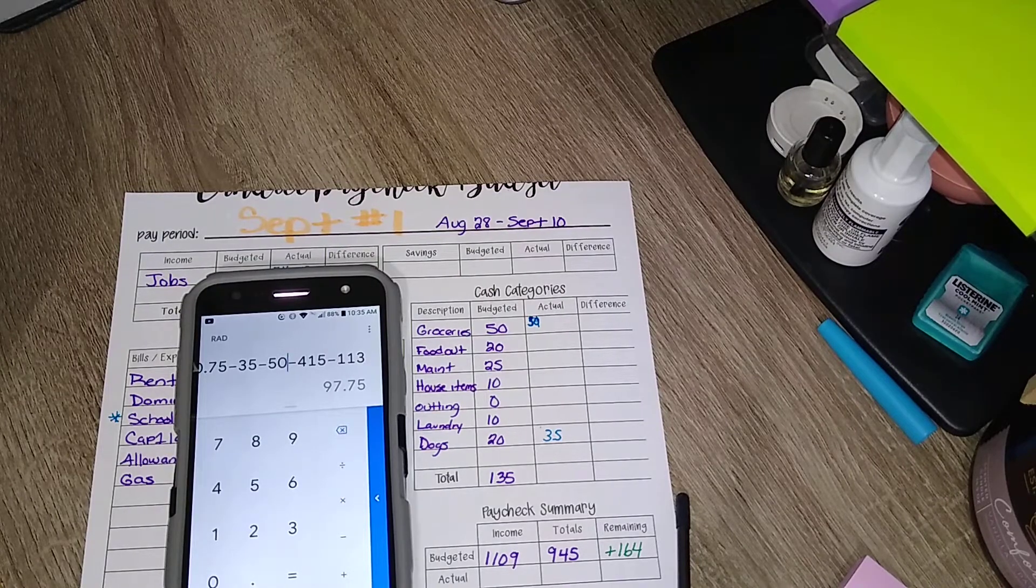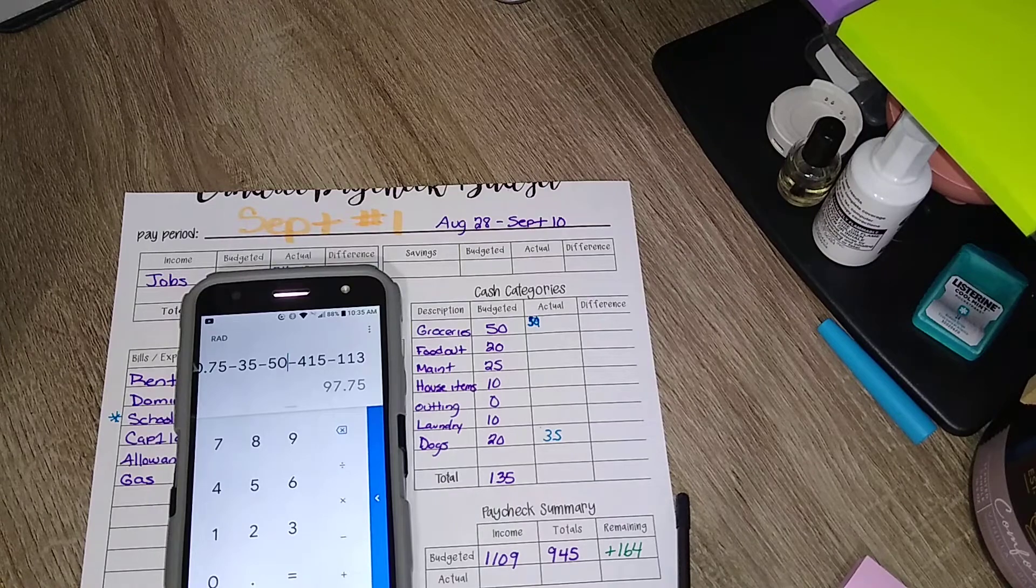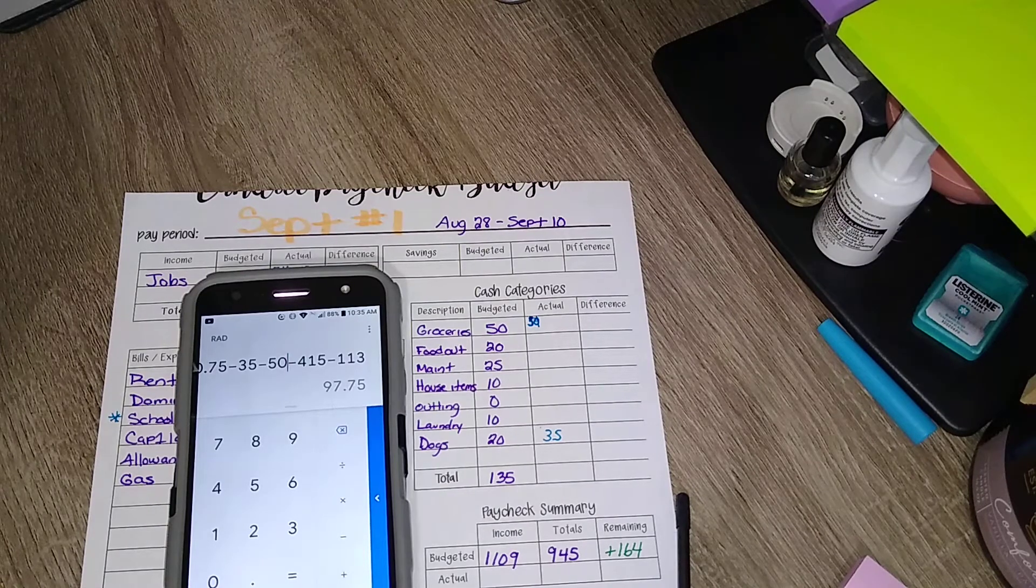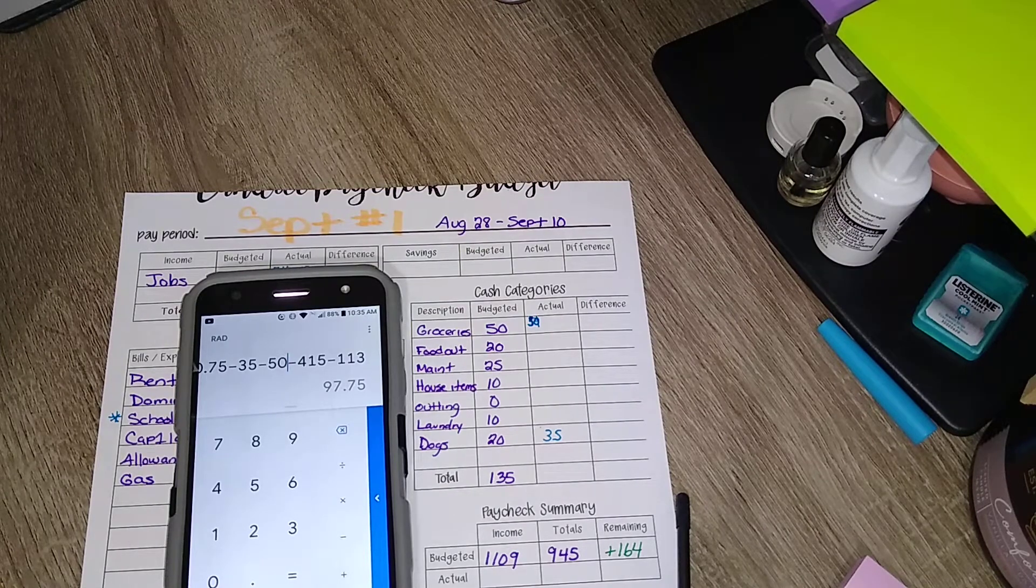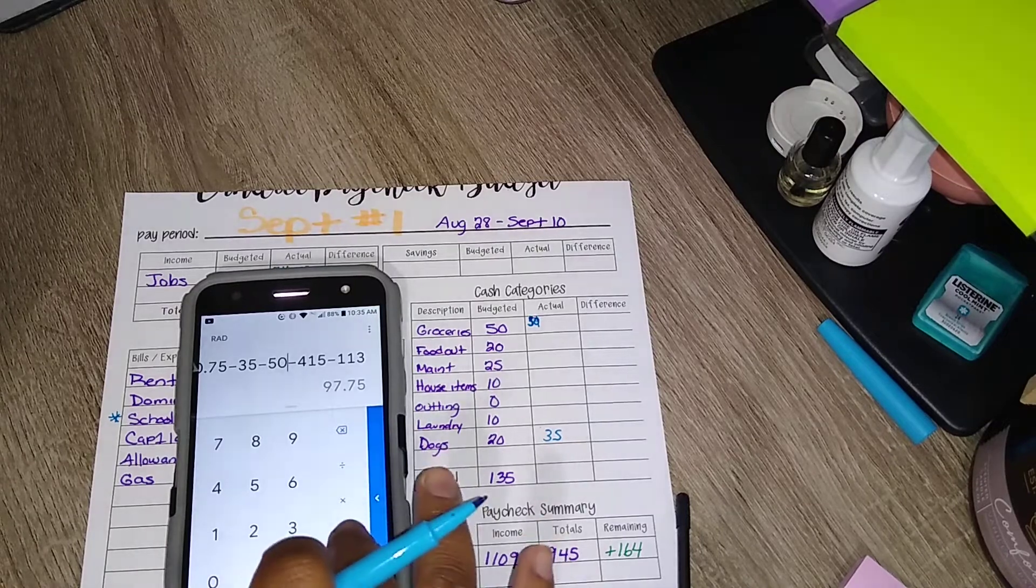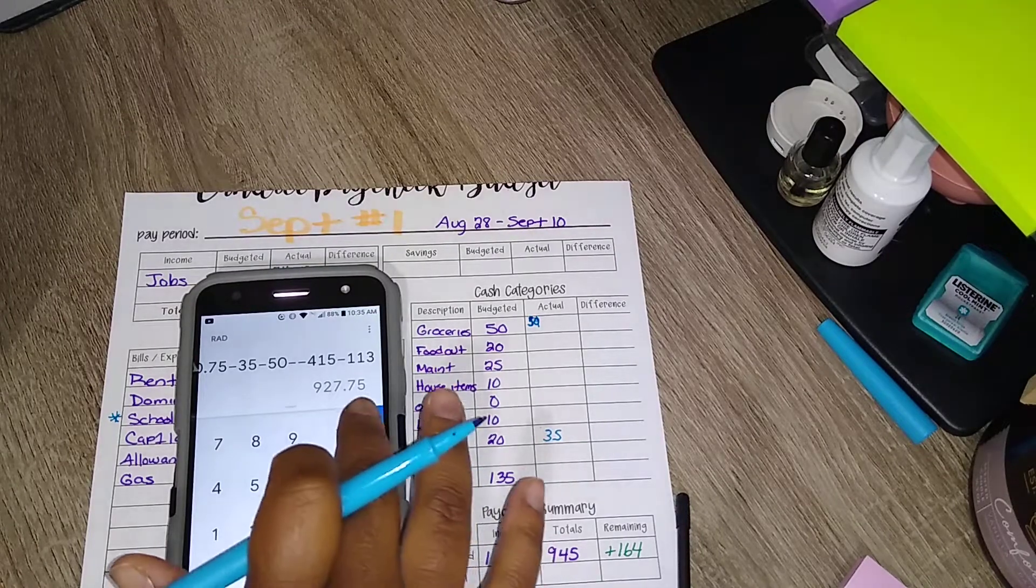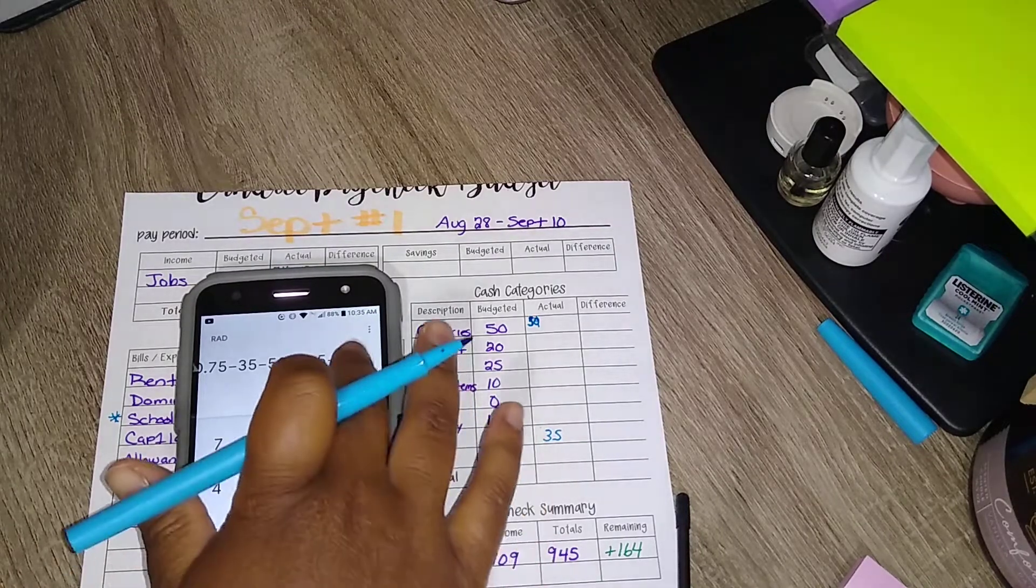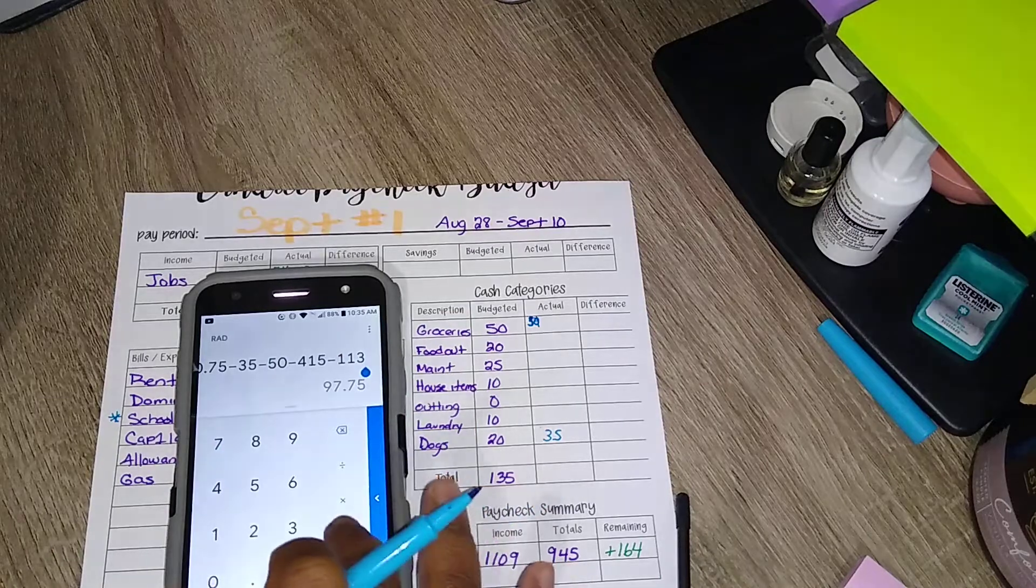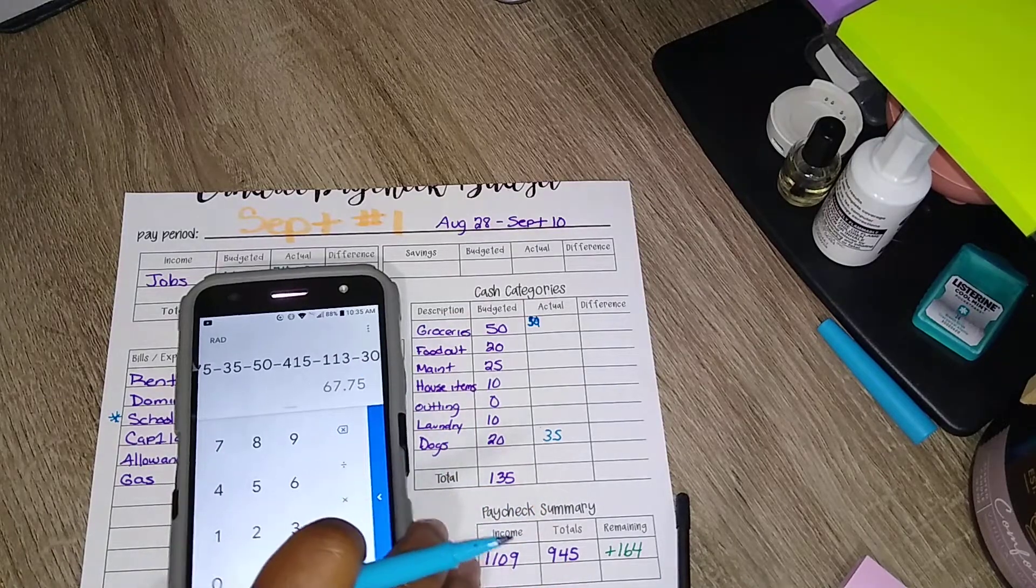Because I need gas in the car, but I don't need that much gas. Let's still say minus $30. Oops, let's get back to the front. Minus $30 for gas.